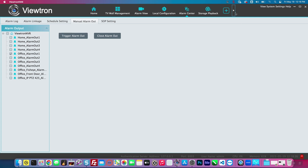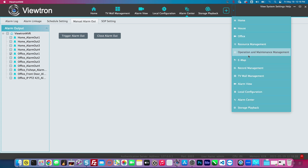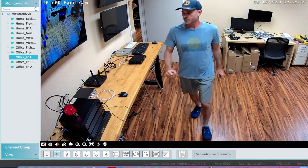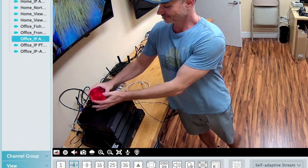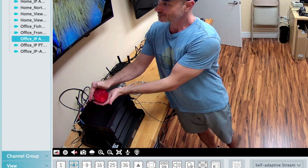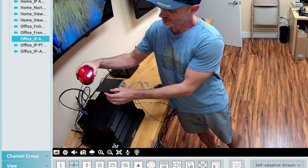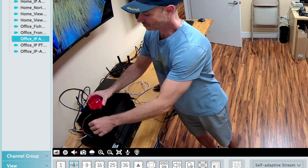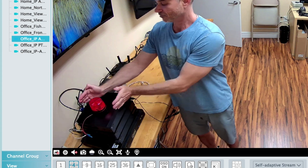I'll switch back to the live view of that security camera so you can see the alarm light flashing. It's kind of strange — the video doesn't pick up the flashing well. I guess the video frame rate messes with the flashing. I'm going to move in closer so you can see it a little better. But you can see that the alarm light is in fact flashing.